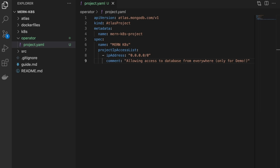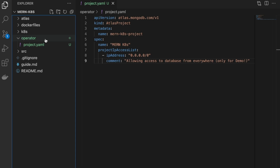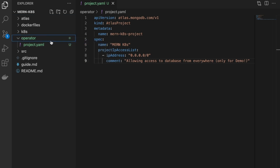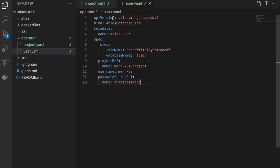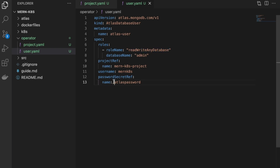Next, create a new database user. In order for your application to connect to the database you need a database user. In the same operator folder, create a file called user.yaml and add the code snippet. This uses the Atlas Database User CRD. Our user will be able to read and write to any database, and will use the Atlas password secret we created earlier in the MERN K8S project namespace.